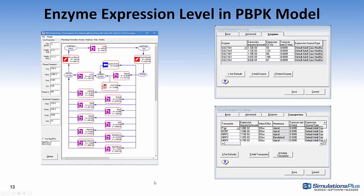The pharmacokinetics tab of GastroPlus contains a button called Edit PBPK. When we click on that, we see the tissues defined in the PBPK model. Double-click on a tissue and that will show the transporters and enzymes in those particular tissues. For example, here for the lung tissue, we have sulfotransferases and their expression levels in milligrams of enzyme per gram of tissue. Similarly, for the kidneys, we have transporters also for this particular species — defined as apical and basolateral, and either efflux or influx.